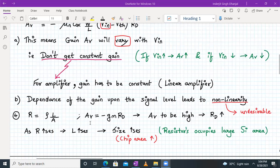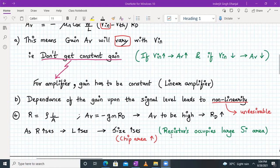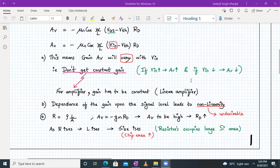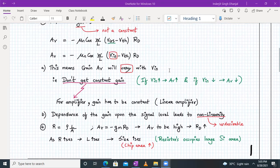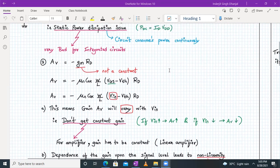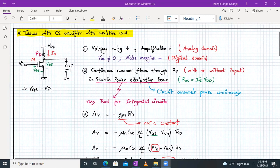To increase the voltage gain, we can increase gm or increase RD. If we increase RD, the resistance formula is given by ρ·L/A, so if resistance increases, length increases, size increases, and chip area also increases. Resistors should be avoided in integrated circuits because they occupy large silicon area — one resistor space can fit more than around 100 transistors. The higher the value of the resistor, the more space it occupies, so there is an upper limit on the gain from this configuration.